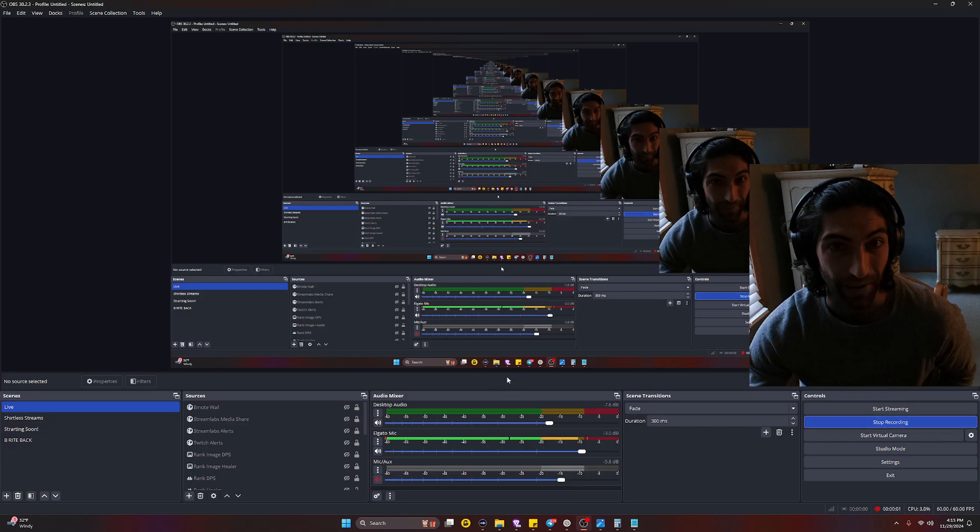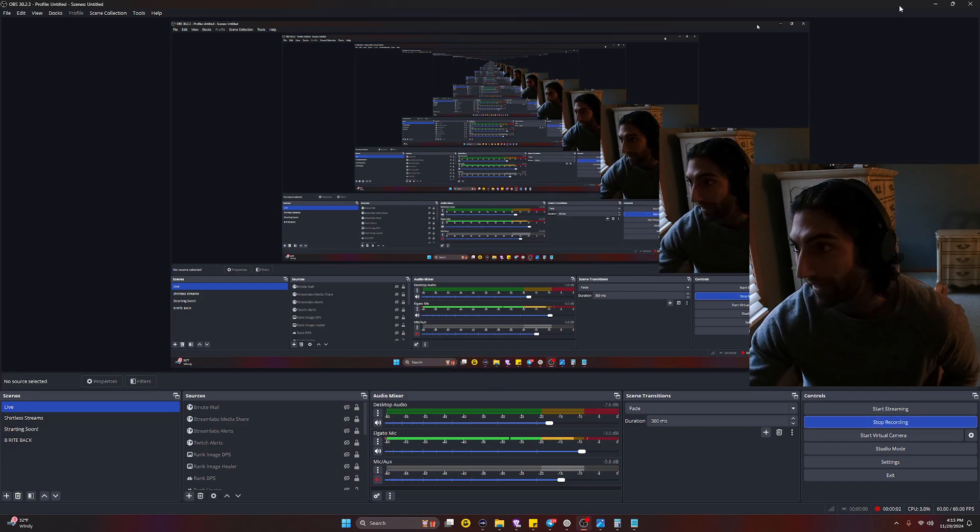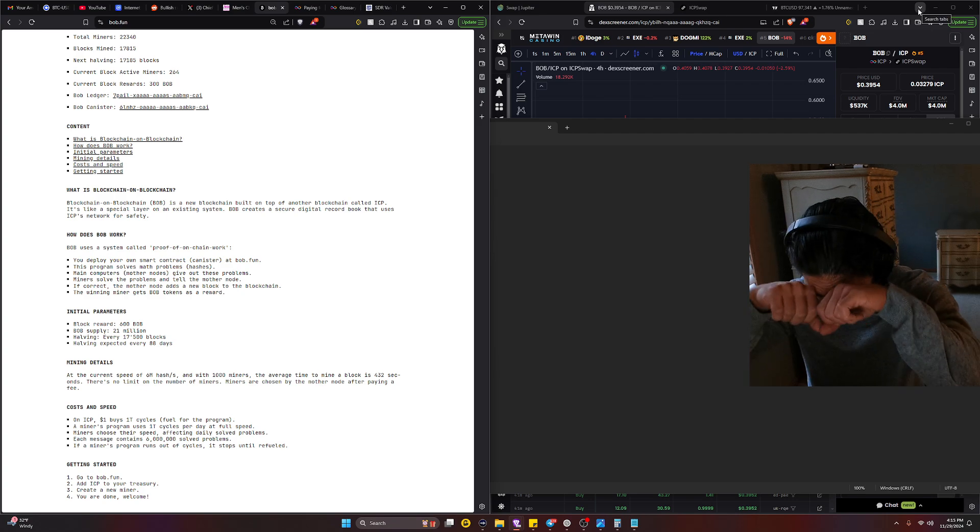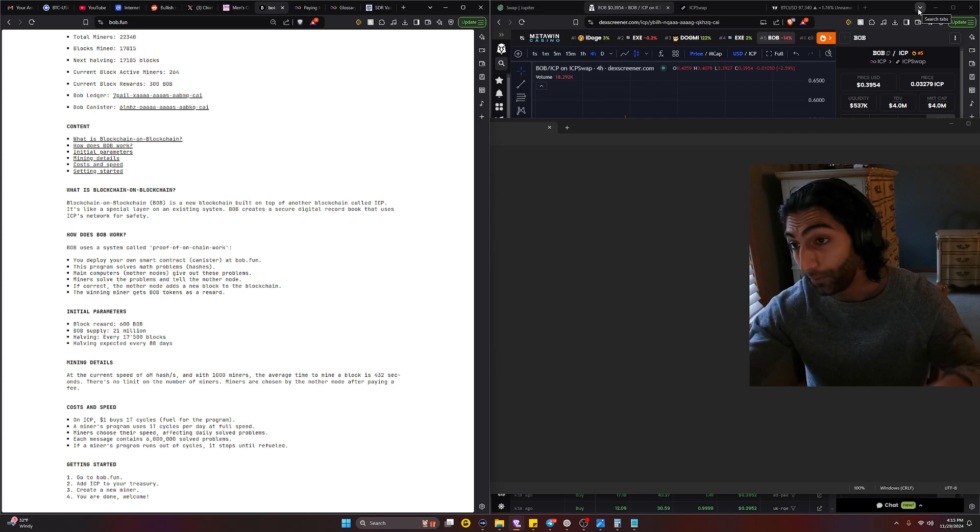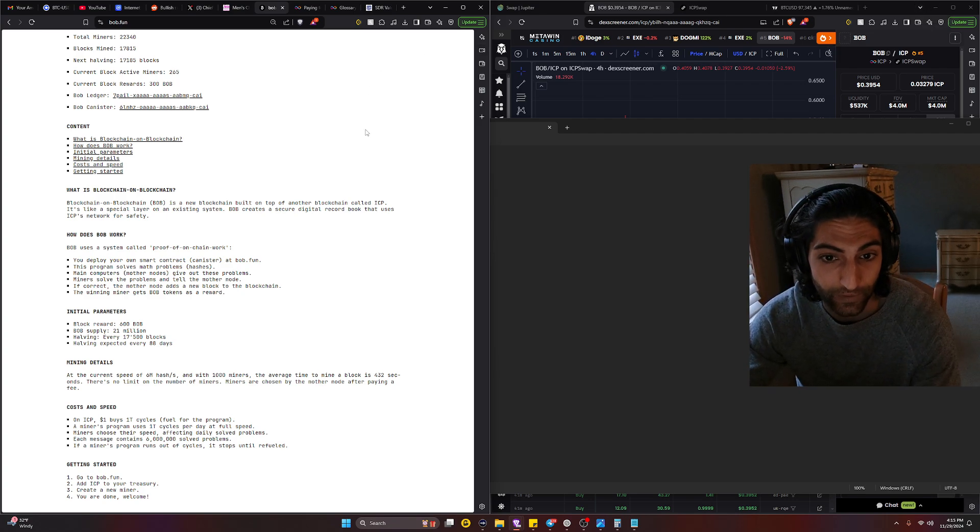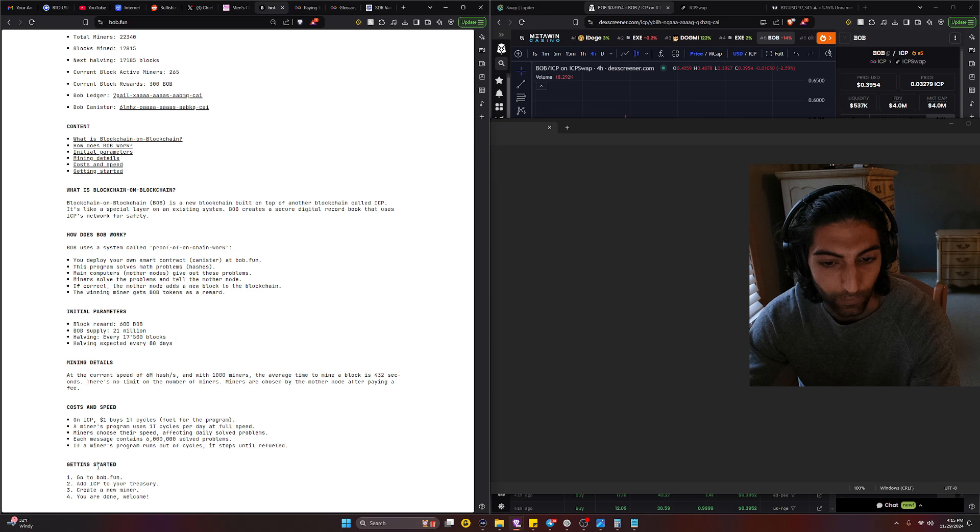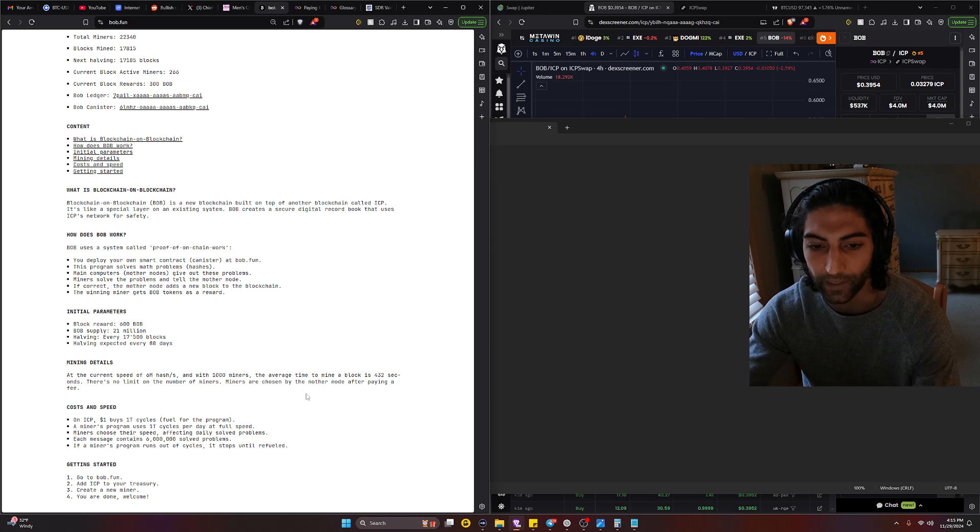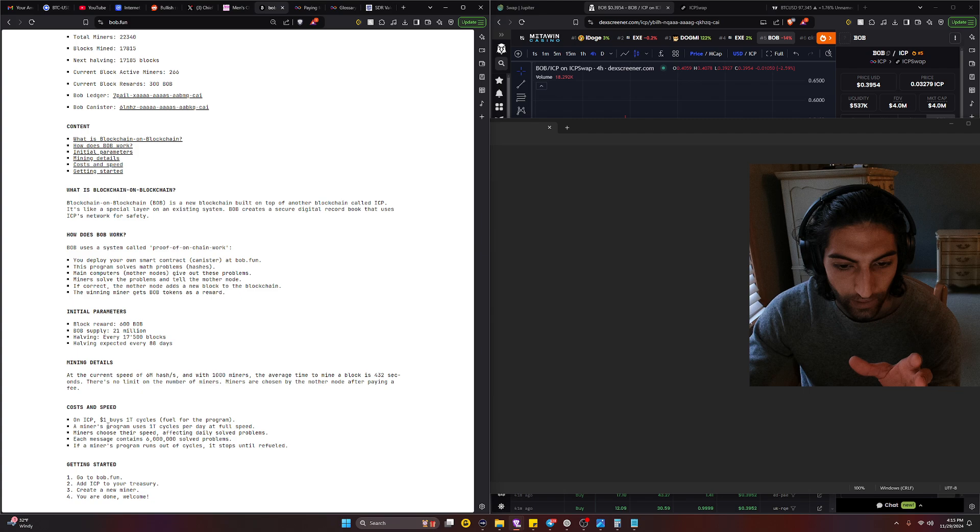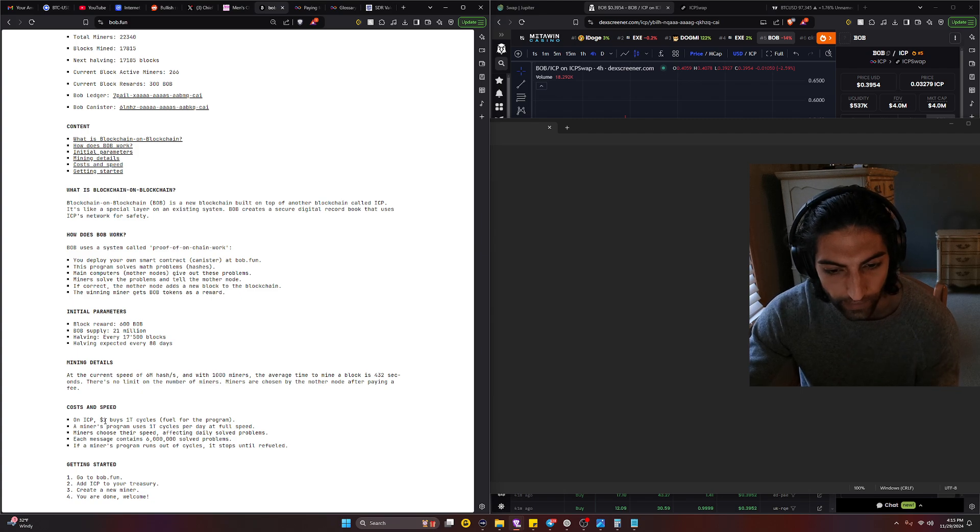Hey what's up guys, my name is Joe, back at it again with BOB. Man, I was going through a lot. I'm very confused on how Terra cycles are calculated, considering on the BOB website it says one dollar buys one trillion cycles.